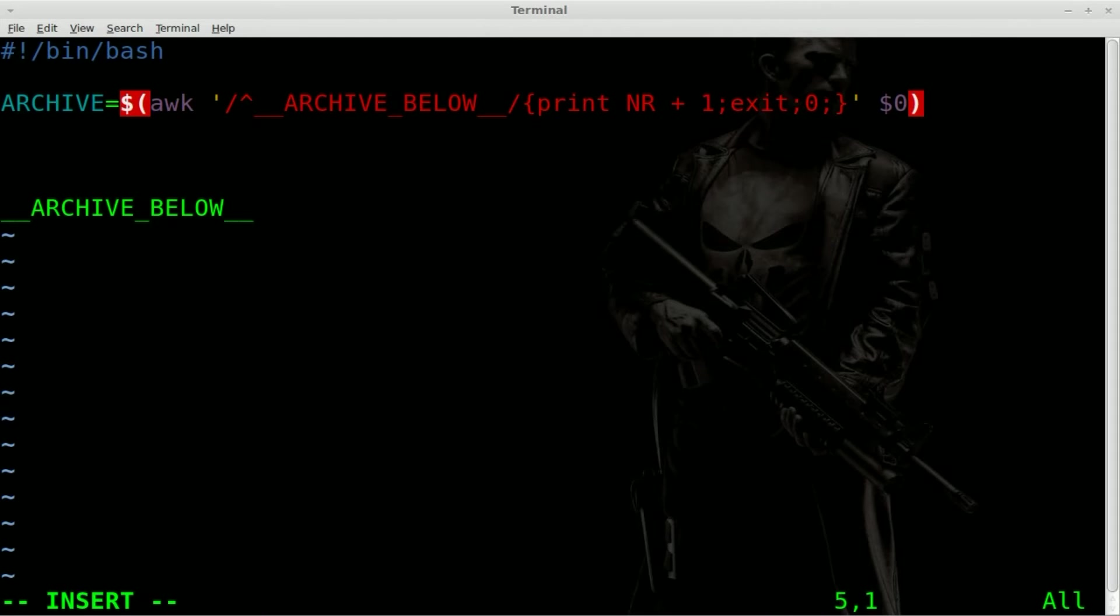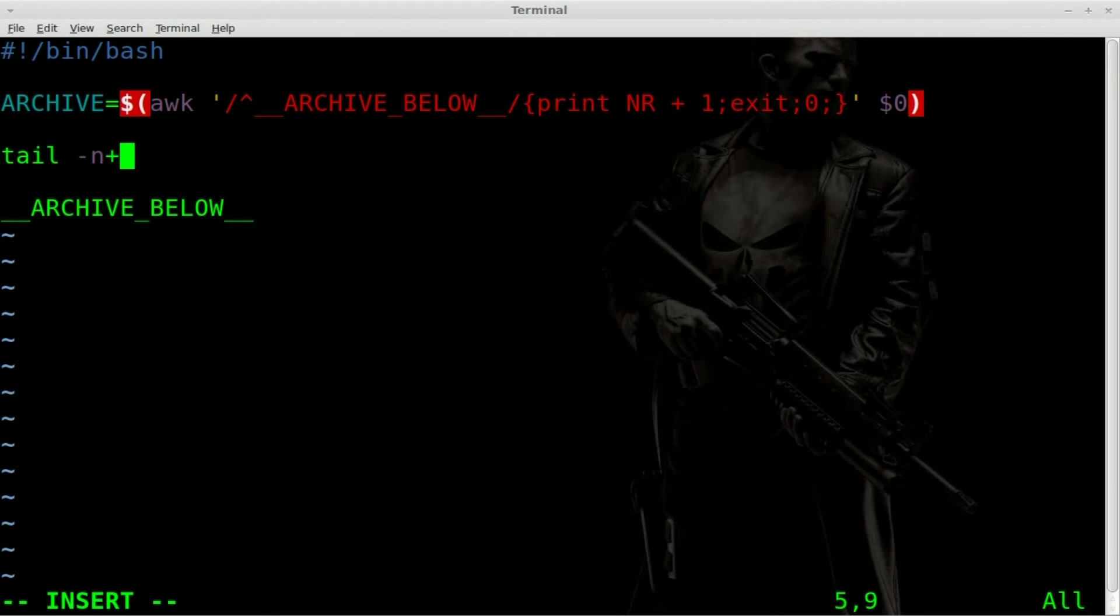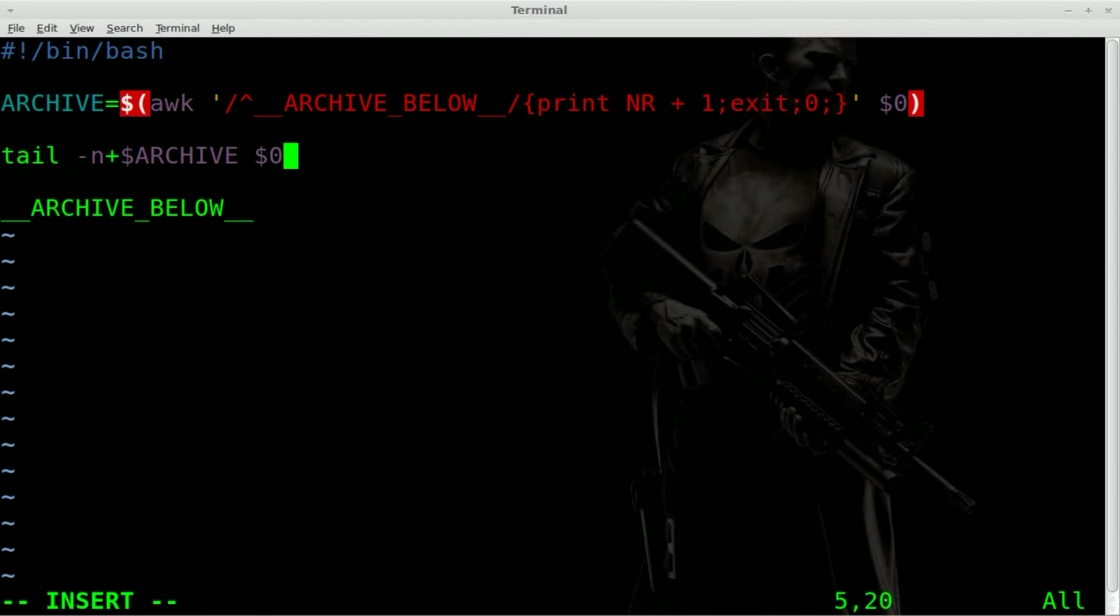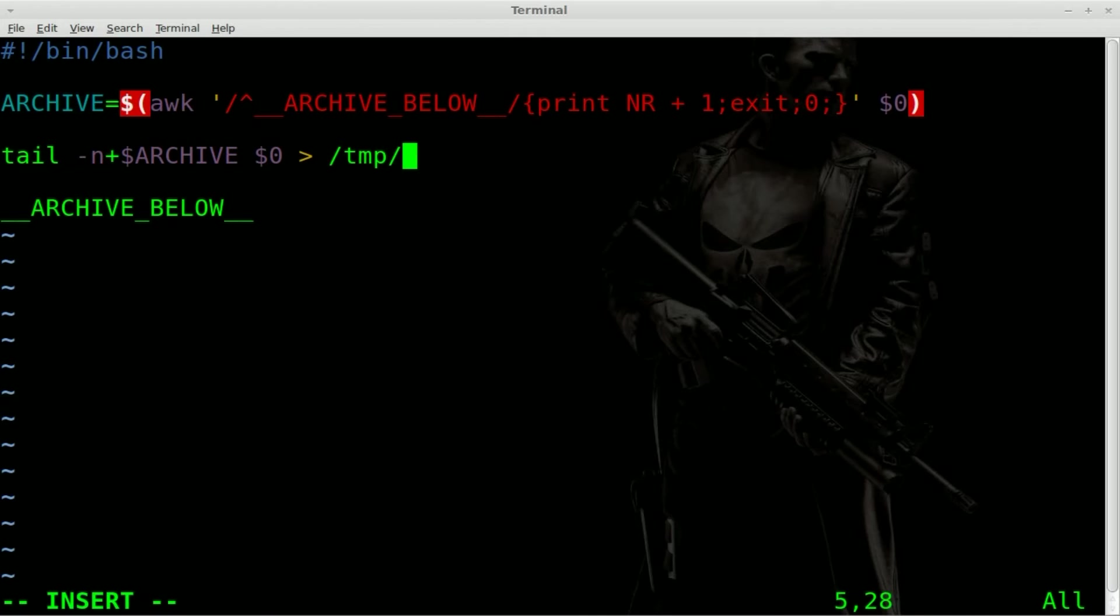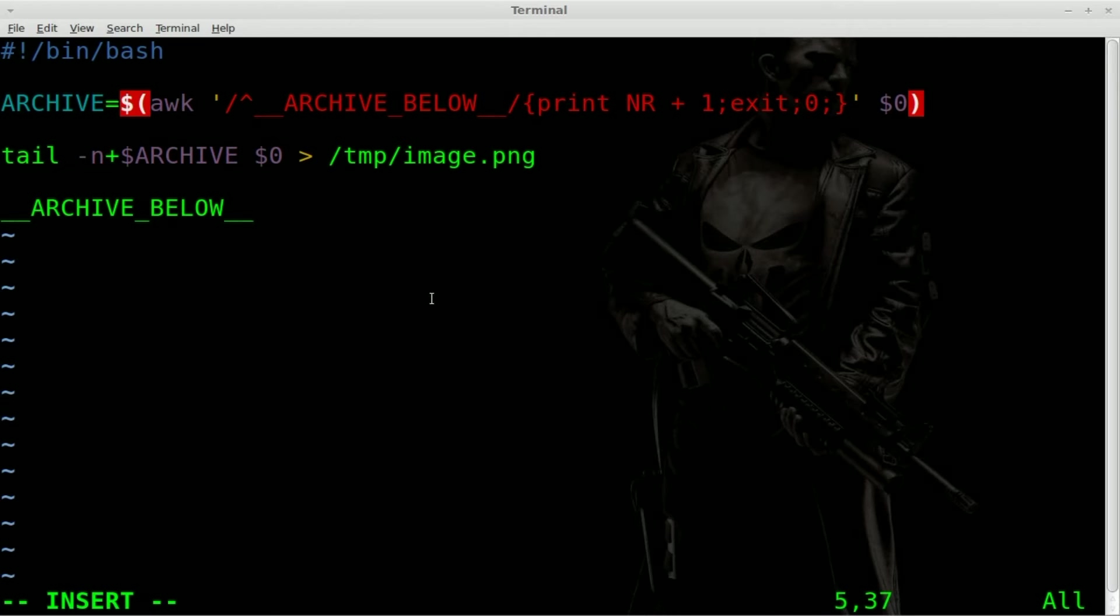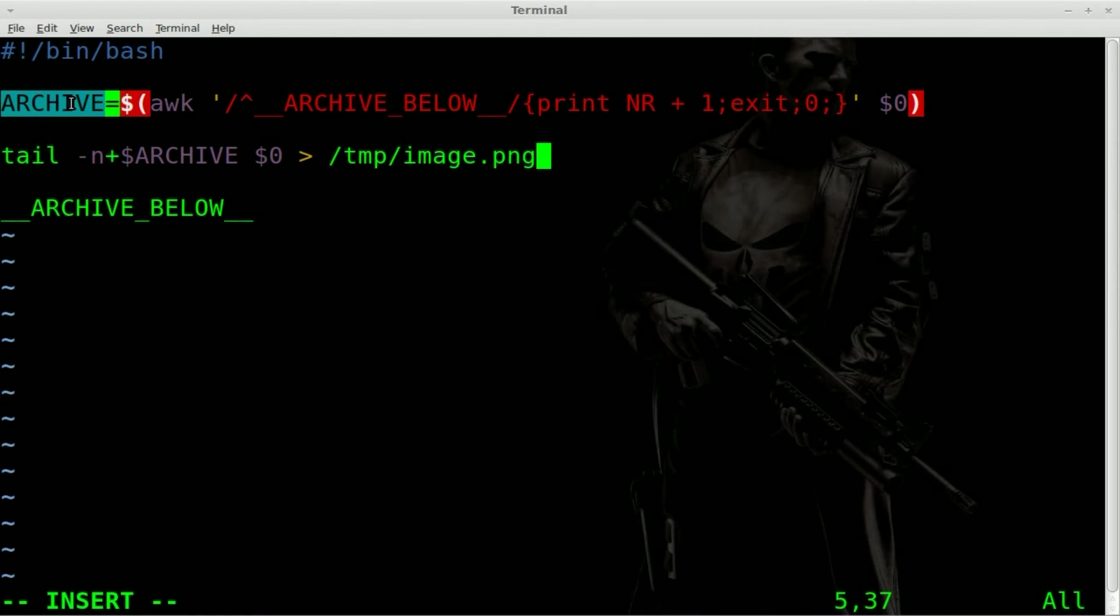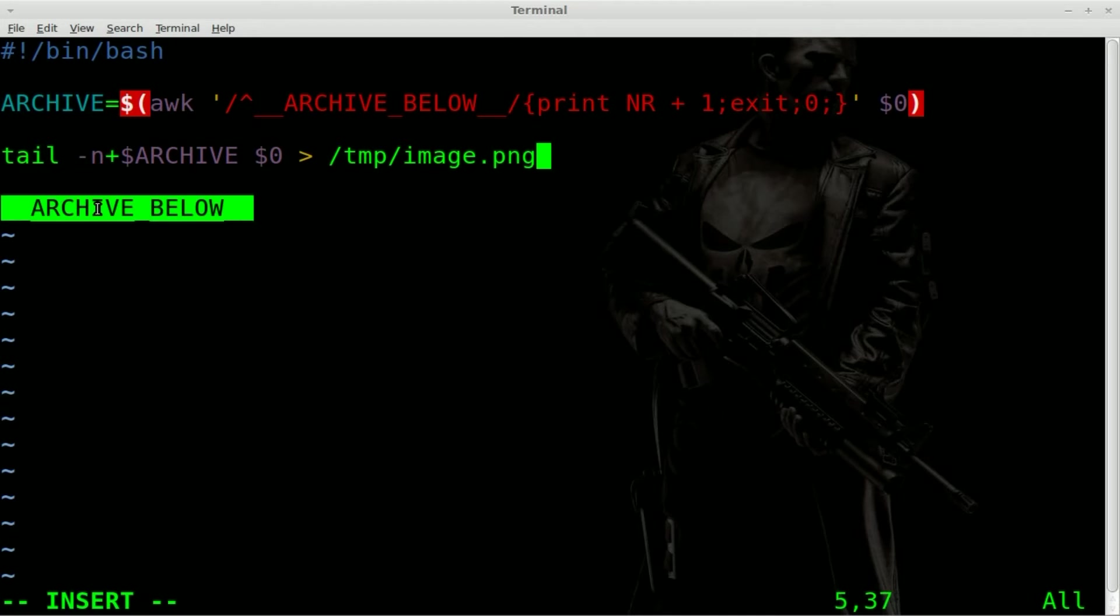Well, so it counts those lines. Now we're going to use the tail command dash N plus dollar sign archive dollar sign zero. And then we will put the output of that into a file to say temp image dot PNG. Okay. So that's pretty much our entire script for the most part. Obviously we're going to add more to it, but this is pretty much functional here. So as we said, this is creating a variable called archive, which is going to be the number of lines below this archive line.